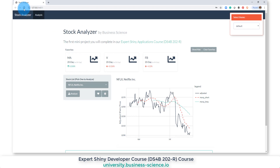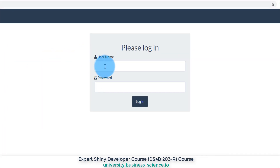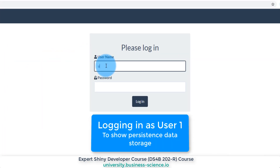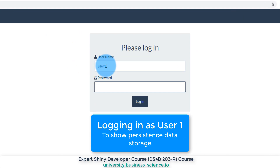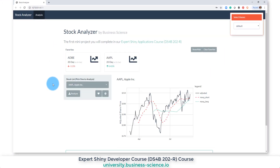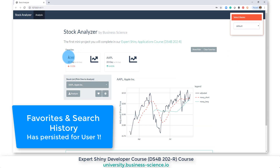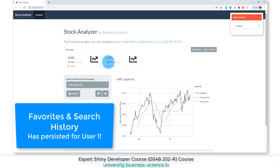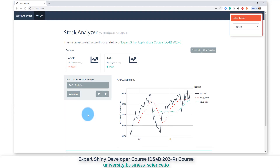If I refresh again to log out and log back in as user one, we can see that Apple and Adobe are the favorites — Apple is selected — and we've got persistent data storage.